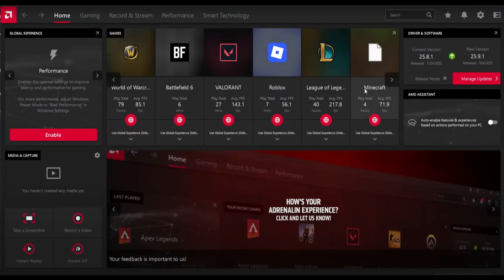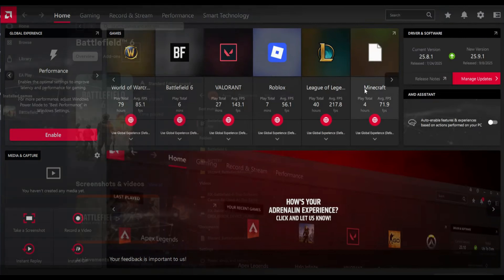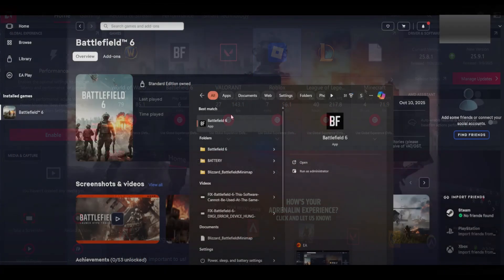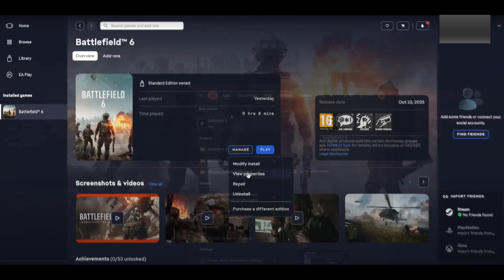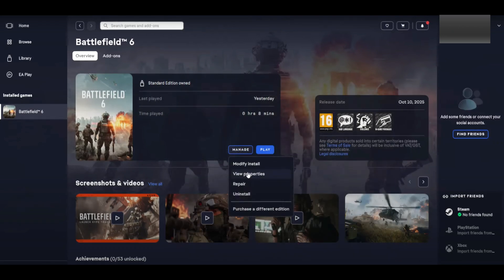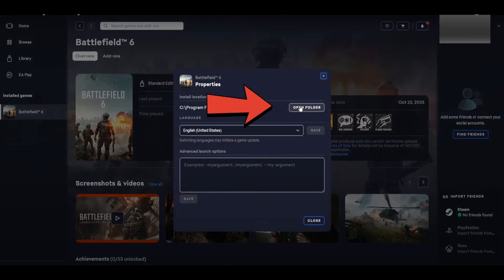If you're still experiencing lag, you can try optimizing the game settings directly. Search for Battlefield 6 in your EA app or game launcher. Once found, click Manage, View Properties, then Open Folder.